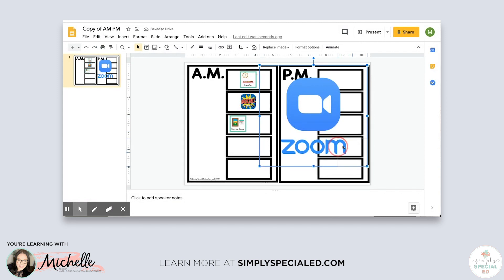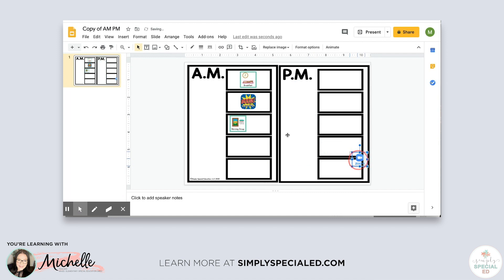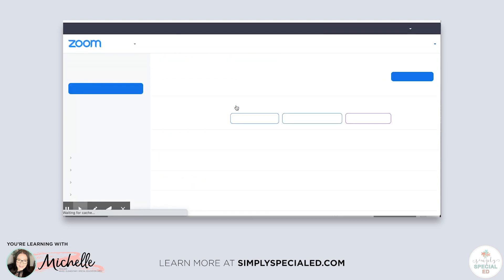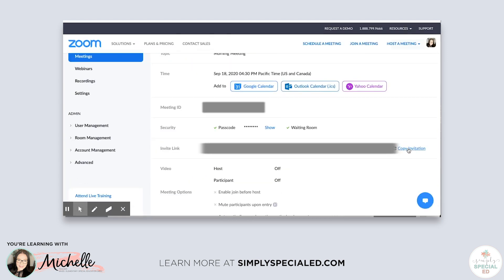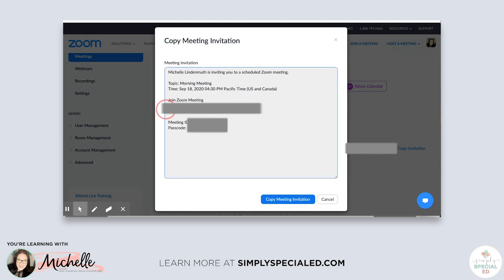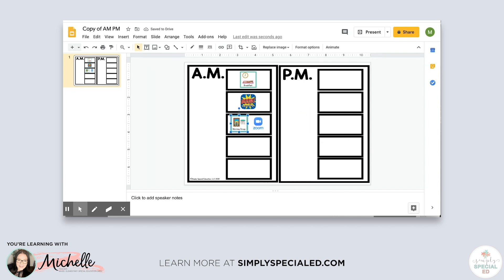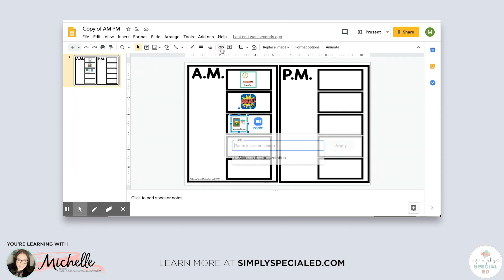This Zoom image needs a link too. I don't link the Zoom website itself — I link the actual meeting, so that when they click it takes them directly to the meeting. I go to my meetings, find my morning meeting, click it, and copy the invitation link. I paste that into the schedule on the image. To avoid confusion, I go ahead and link both pictures — the morning meeting icon and the Zoom logo — with the same meeting link, so it's easy for everybody.